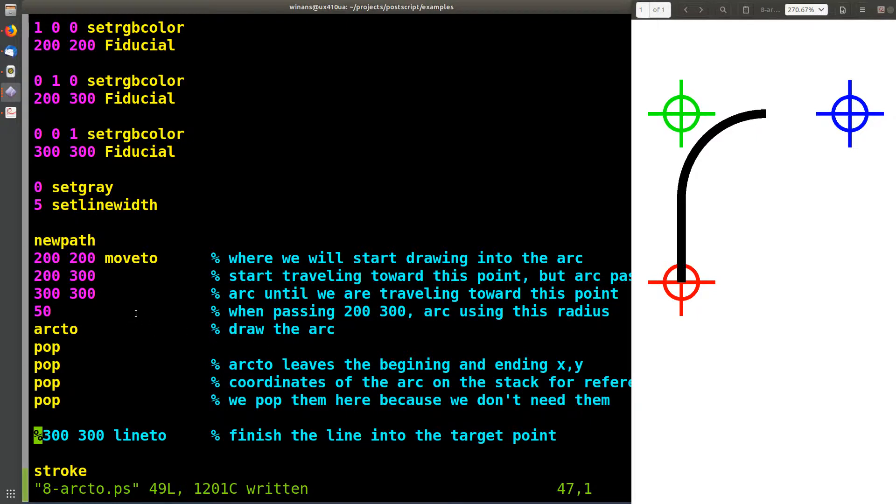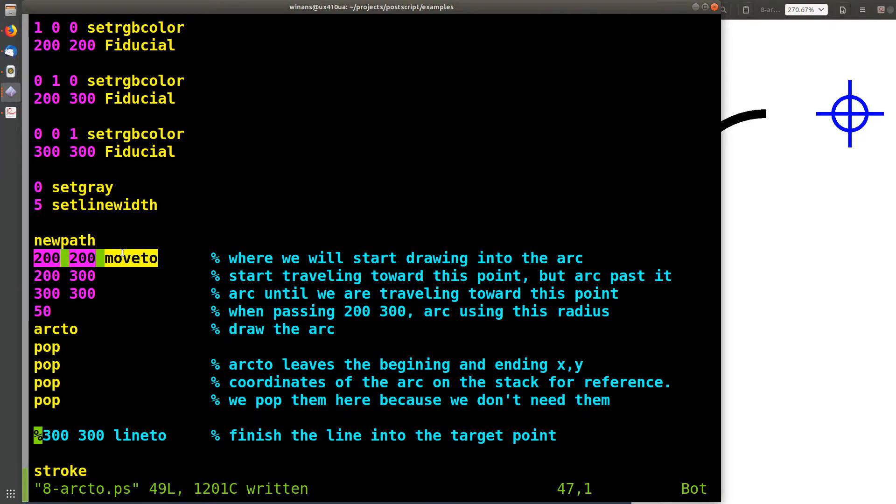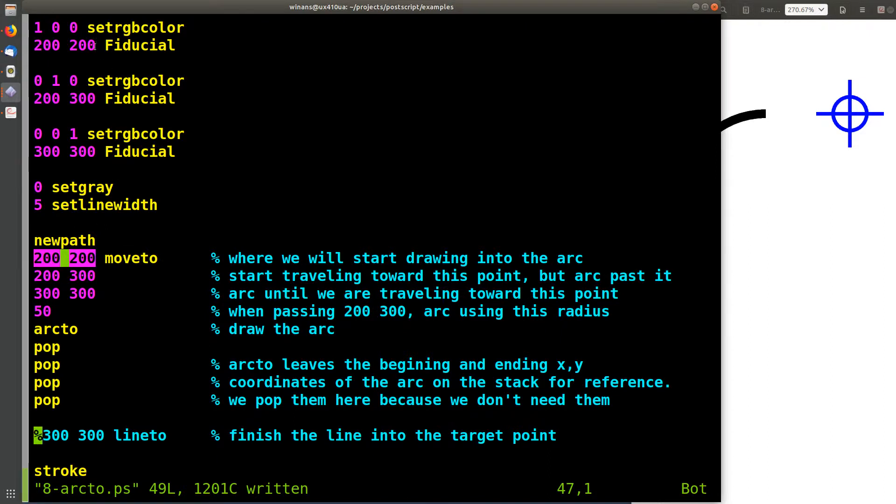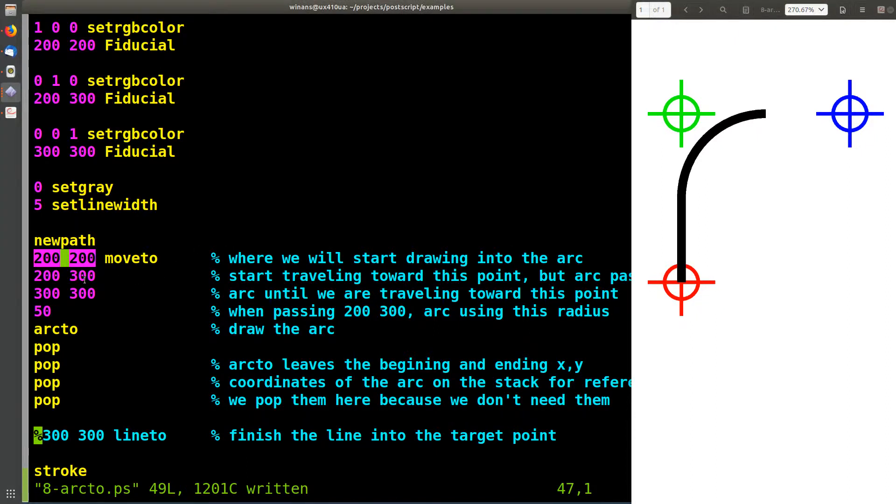So the way this works is we go to some place in the drawing, on the page, in the sheet space. We're going to go to 200 200 and we've already marked that with a red fiducial, so we set the current position right there to the red fiducial. Then we put five arguments on the stack for ARC 2.